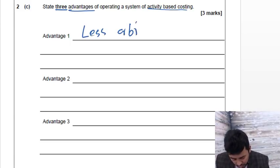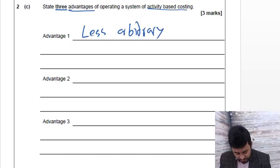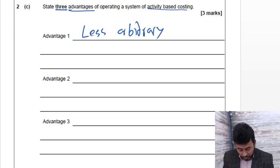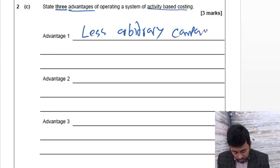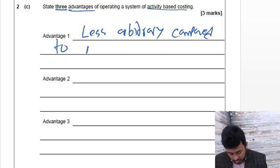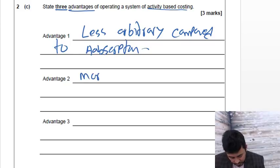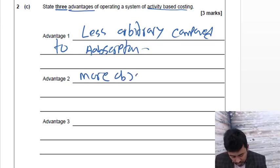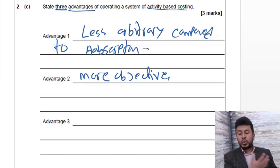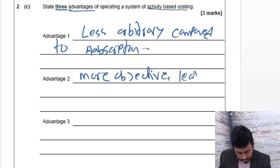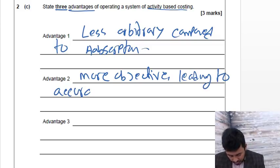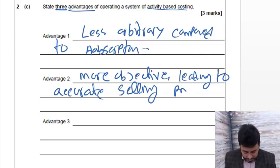Let's write it down then. Yeah, less arbitrary, less questionable. Less arbitrary is enough to get one mark, but compared to absorption costing, then you can write more objective, leads to accurate selling price.